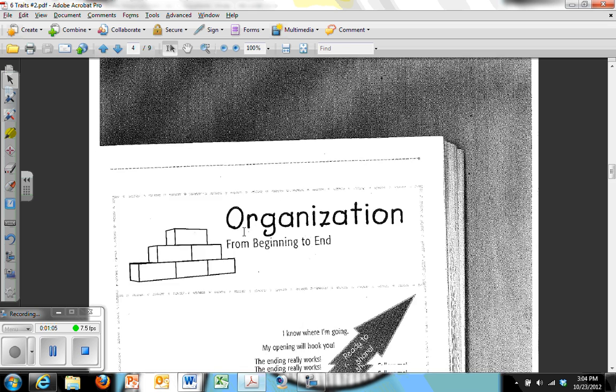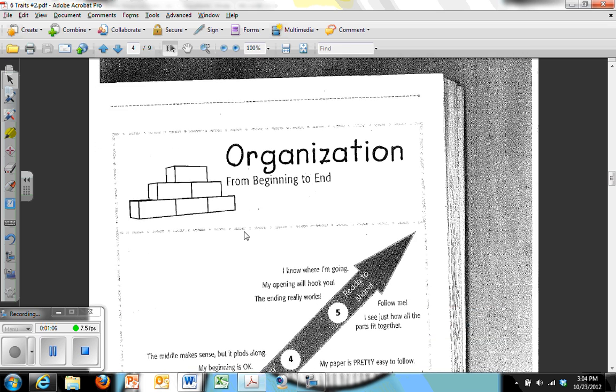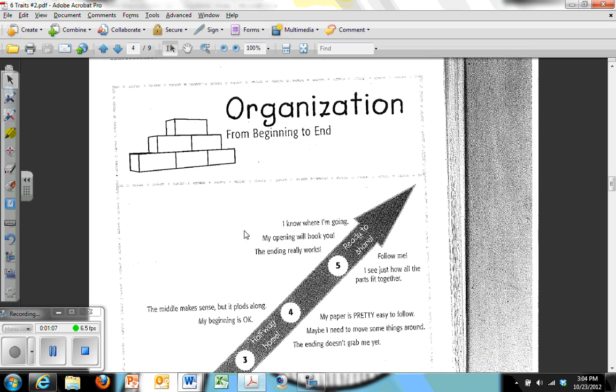Following ideas, we have organization. So of course, the ideas have to be arranged in such a way that they become, if we're talking about a persuasive paper, persuasive.